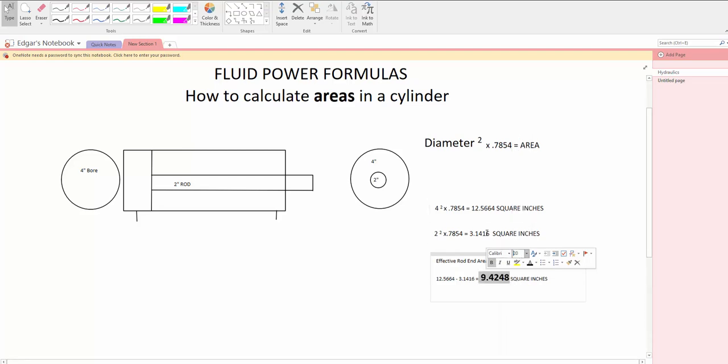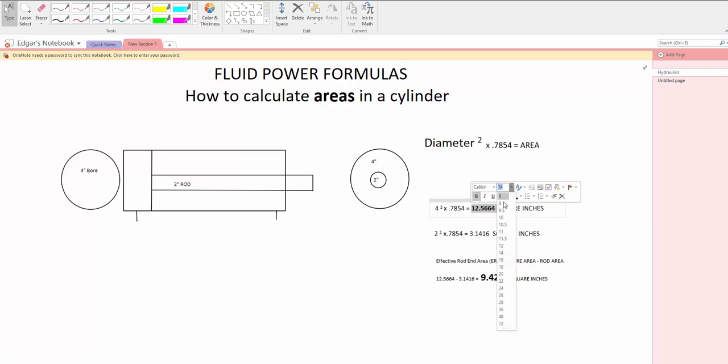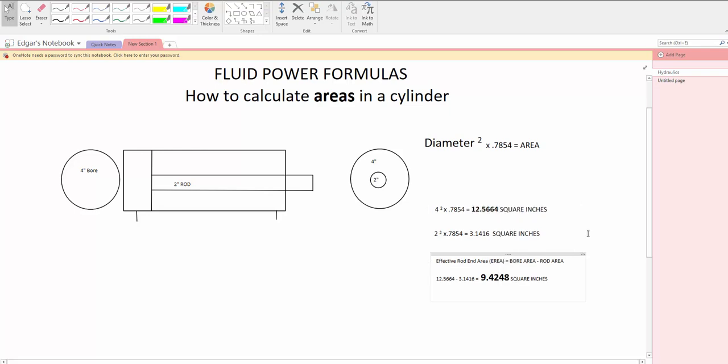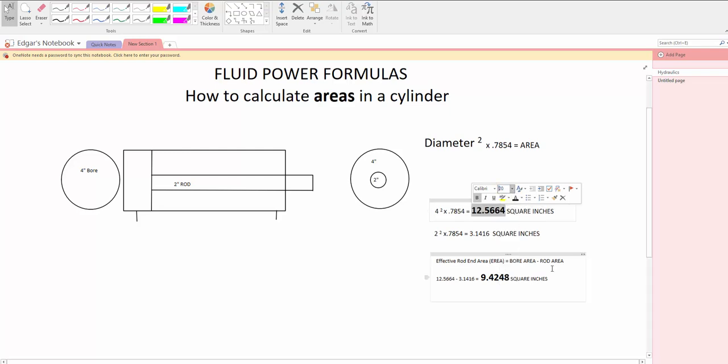This number right here and this number right here will be the two numbers that you need to work for calculating the forces in retract and extend of the cylinder.